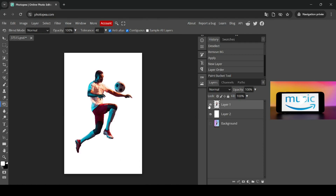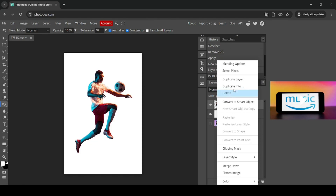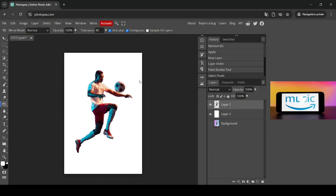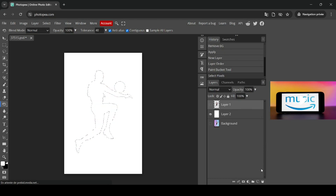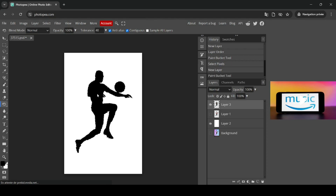Now select the person layer, right click on it, and then click on Select Pixels to select what's inside the layer. Now I'm going to hide it and create another new layer. I'm going to fill this layer with black — switch the foreground and background color, and left click with the paint bucket tool. Then go to Select, Deselect.